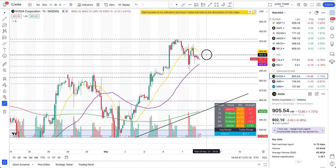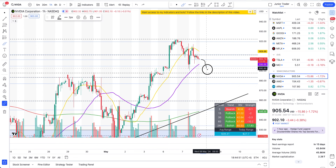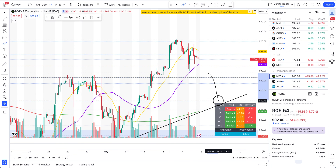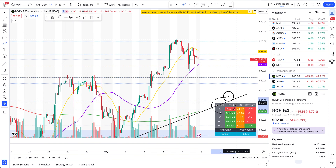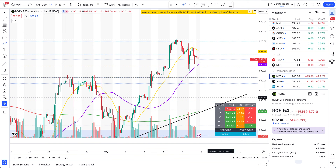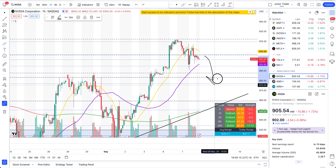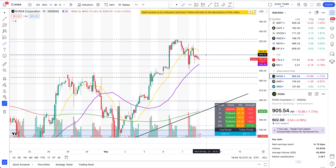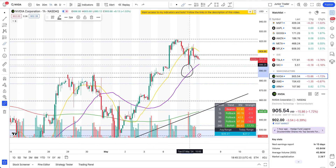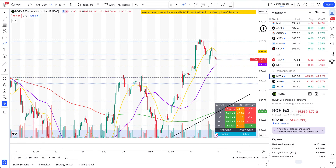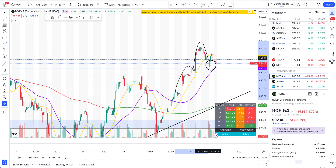If we stay below 906 going into tomorrow, there's a possibility we can come lower again. 887 is a key watch level, and if we lose that then we have a possibility to come to 859 as well. If tomorrow we break below the 50-hour moving average and stay below 906, prepare for intraday short plays. However, if we break above 906 tomorrow and stay above the 50-hour moving average, this thing can run up to 922, and if that breaks it's continuation to the upside.